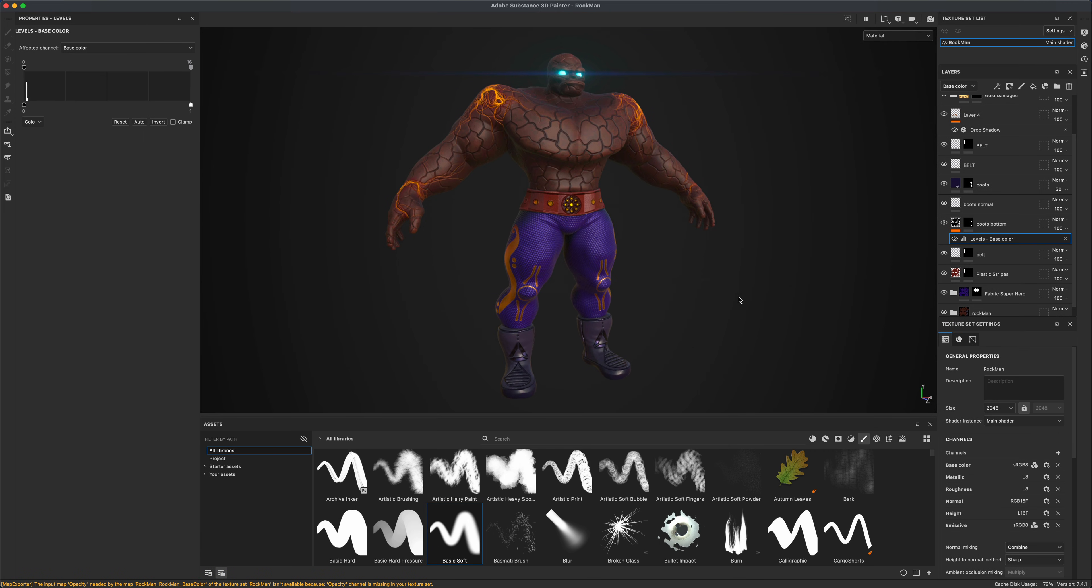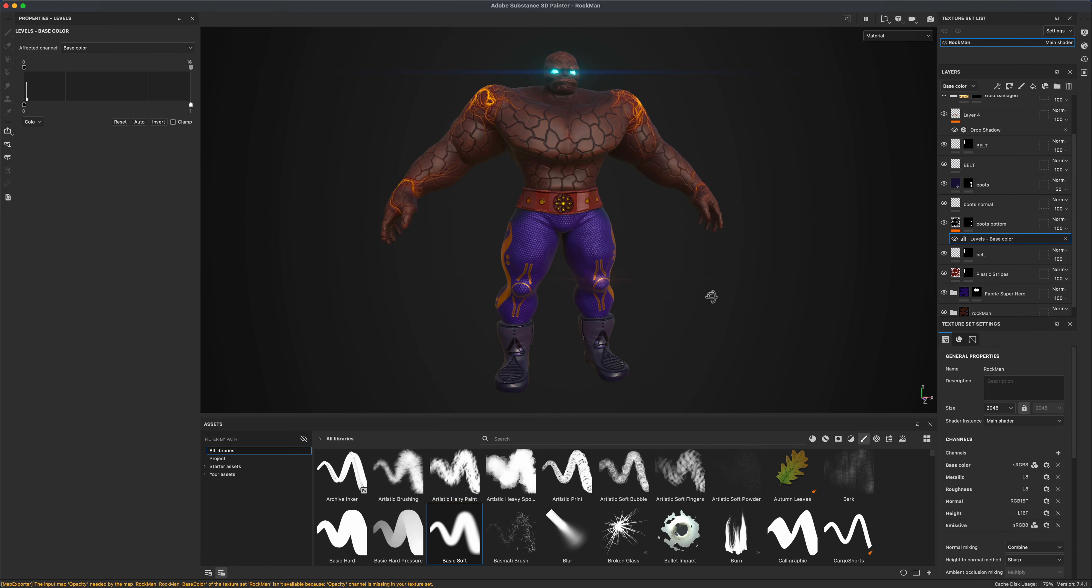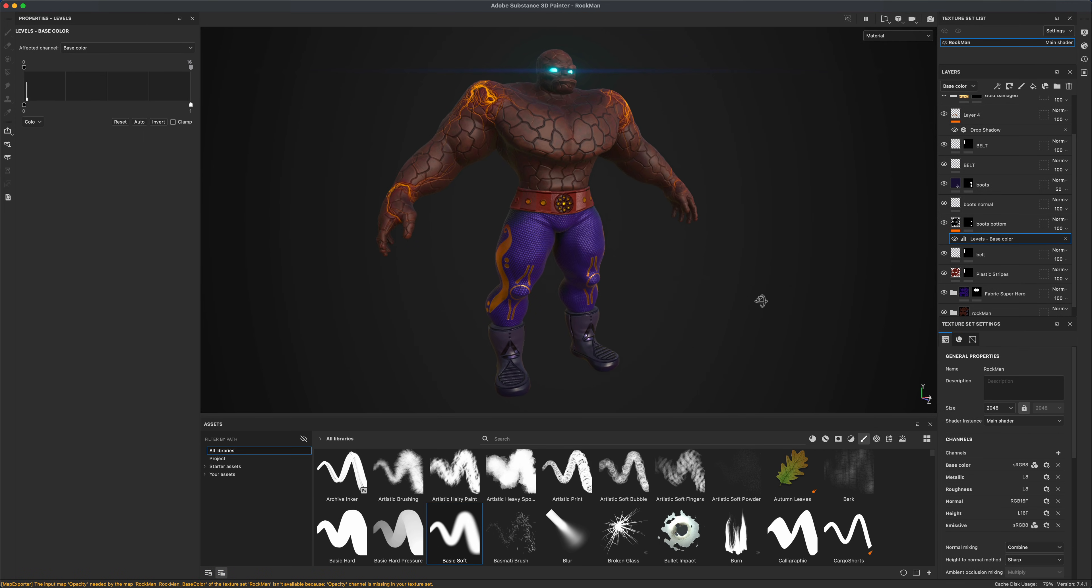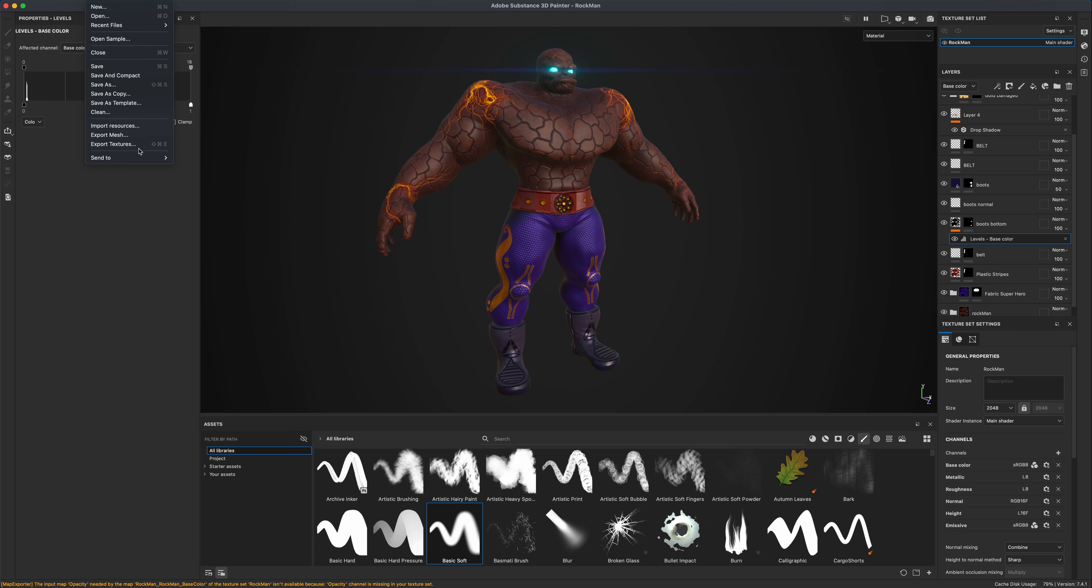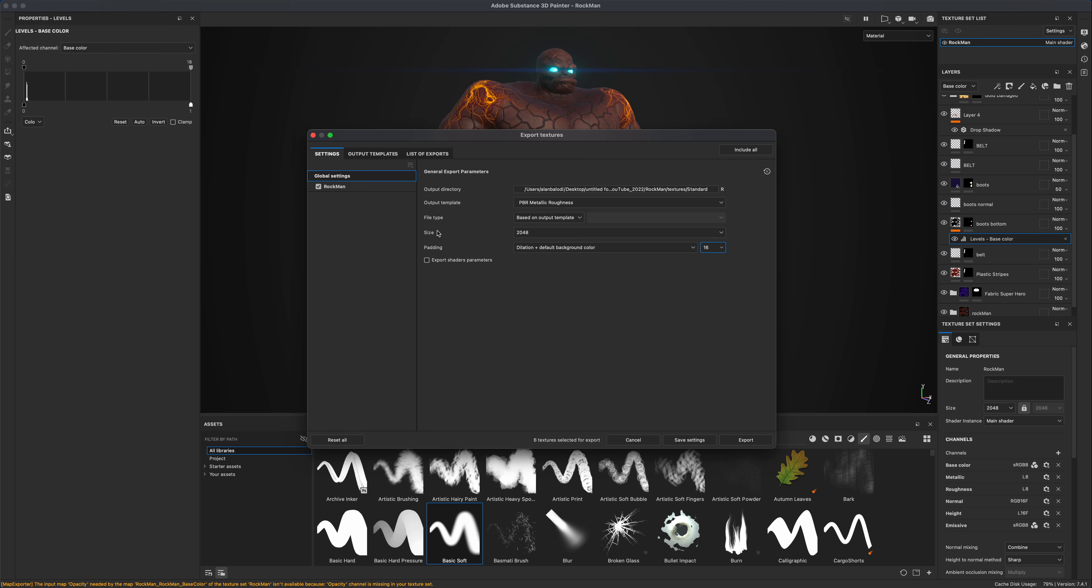Alright, so this way we can all be on the same page and follow along. So what I'm going to do is go to File, Export Textures, and for this character specifically to bring him to Maya, what I'm going to choose is PBR Metallic Roughness.